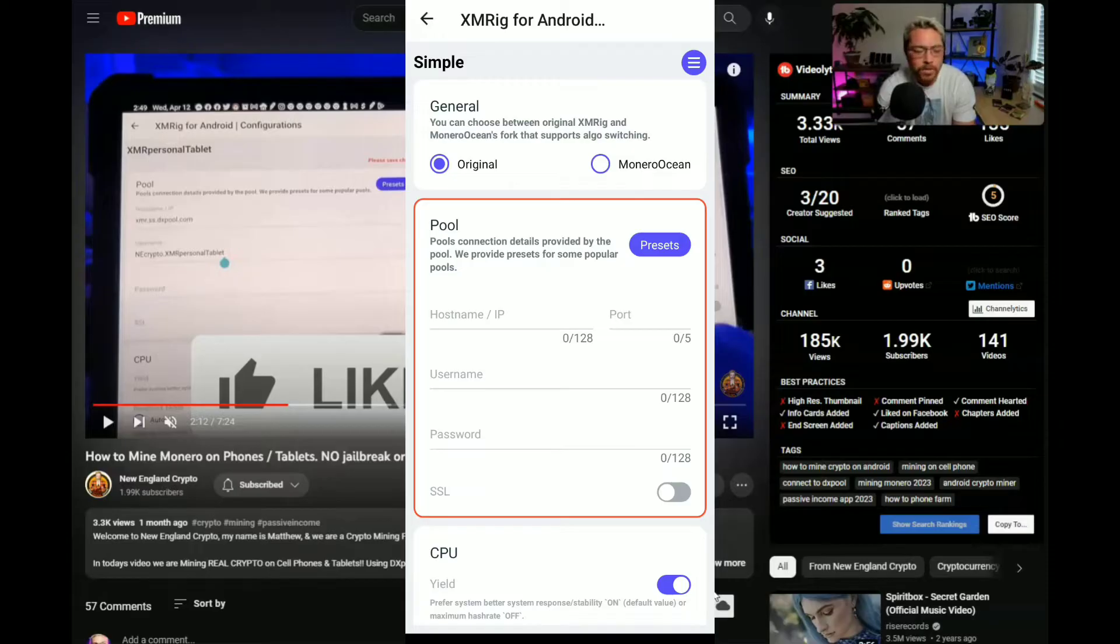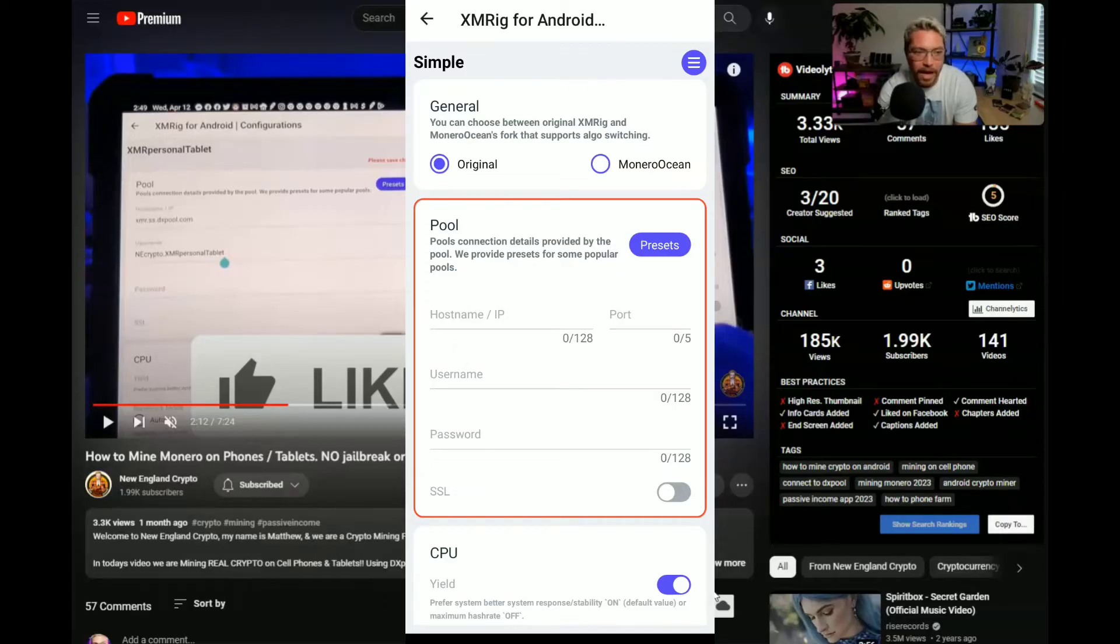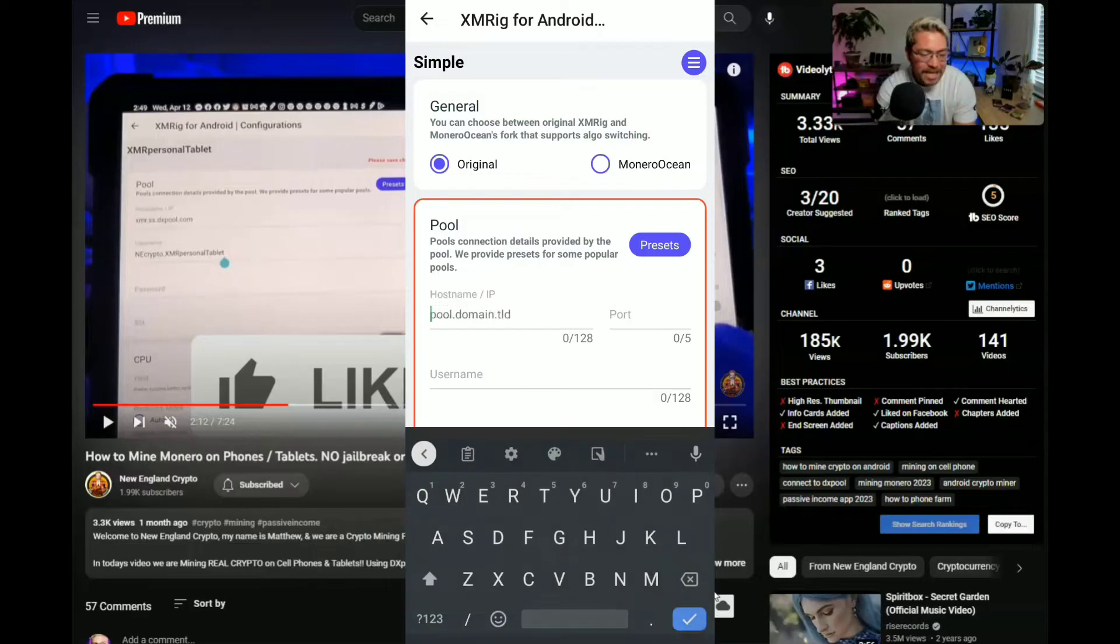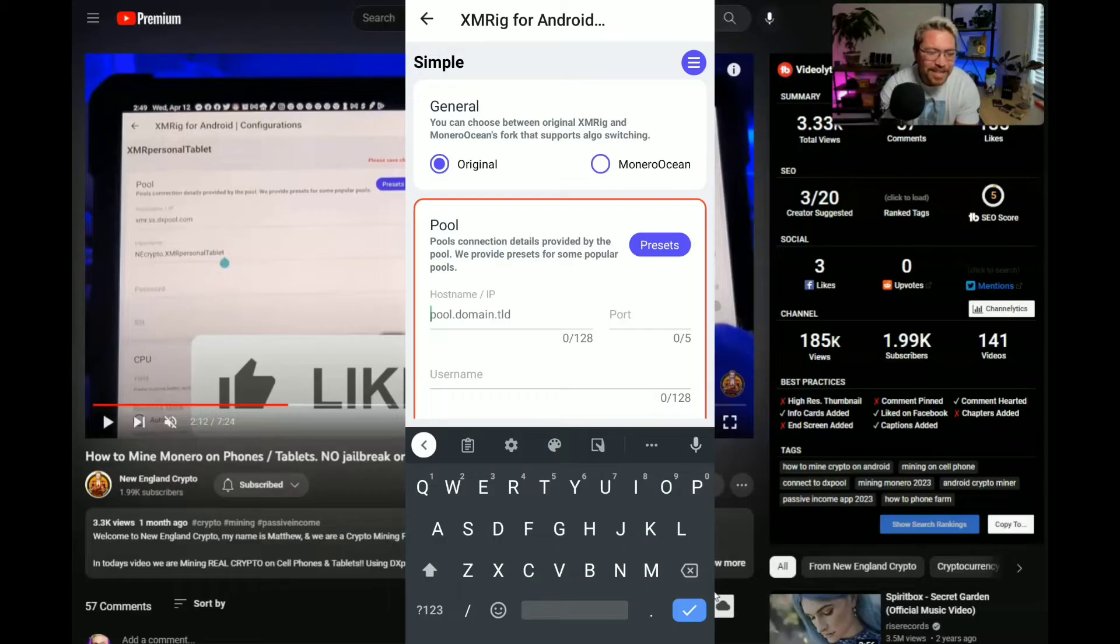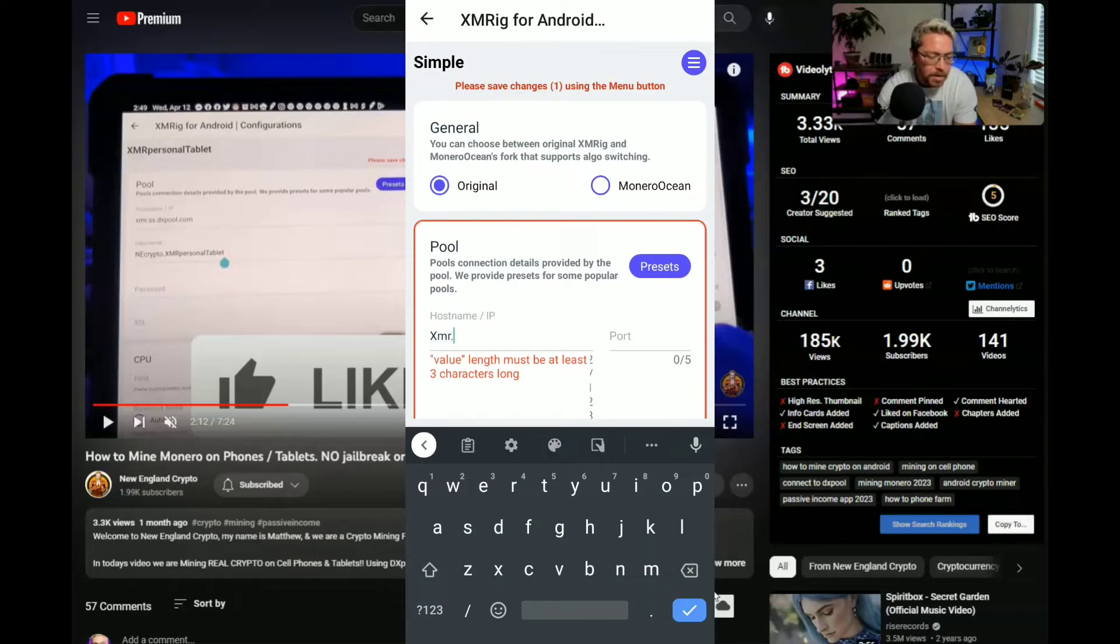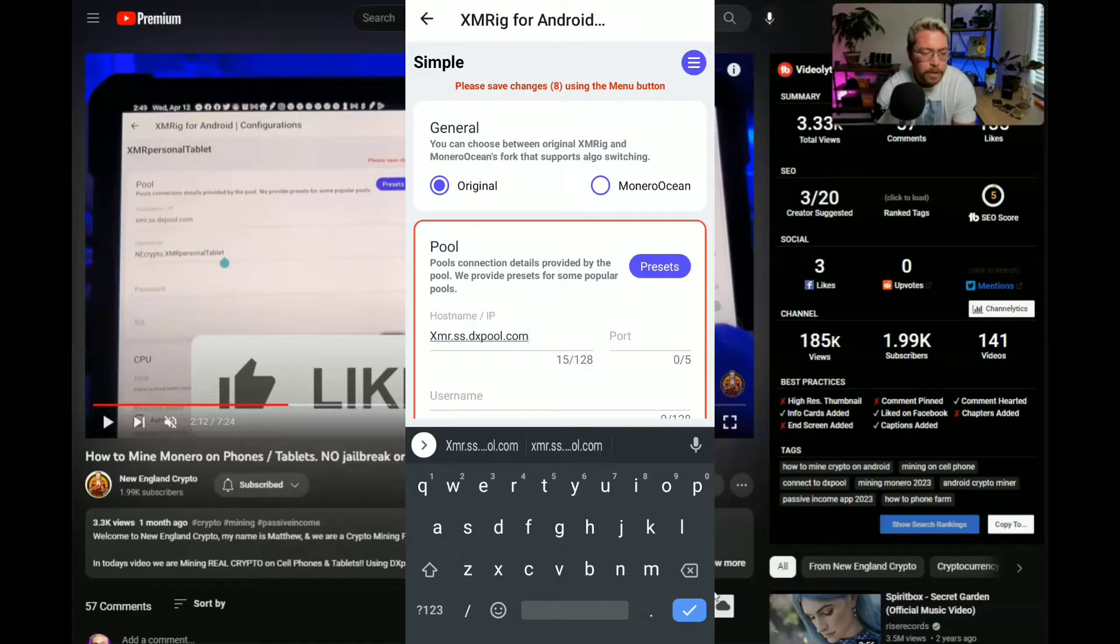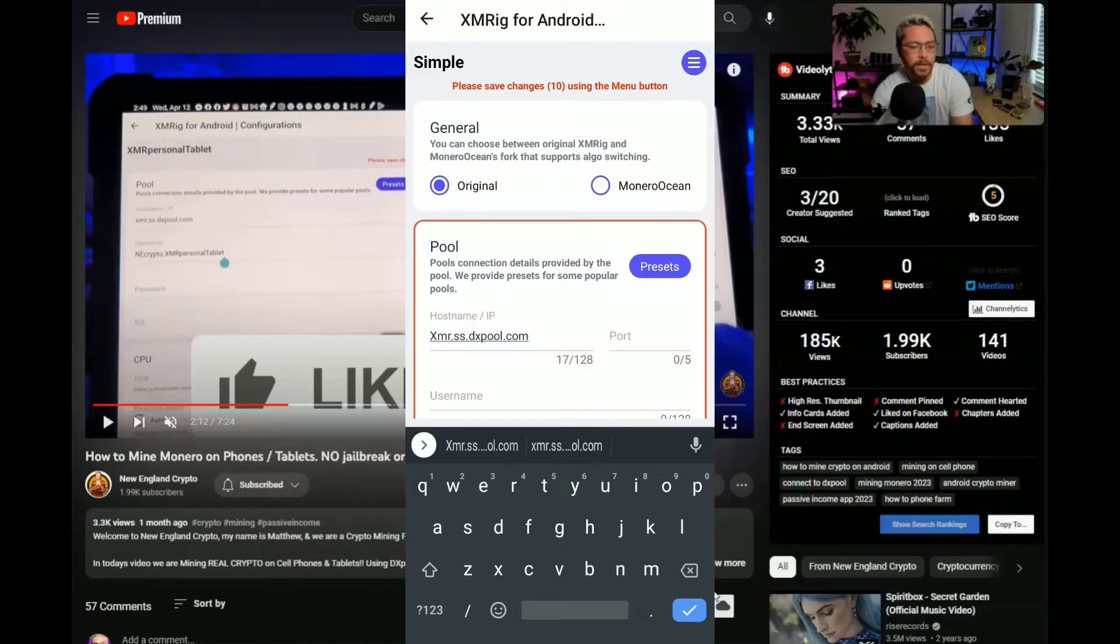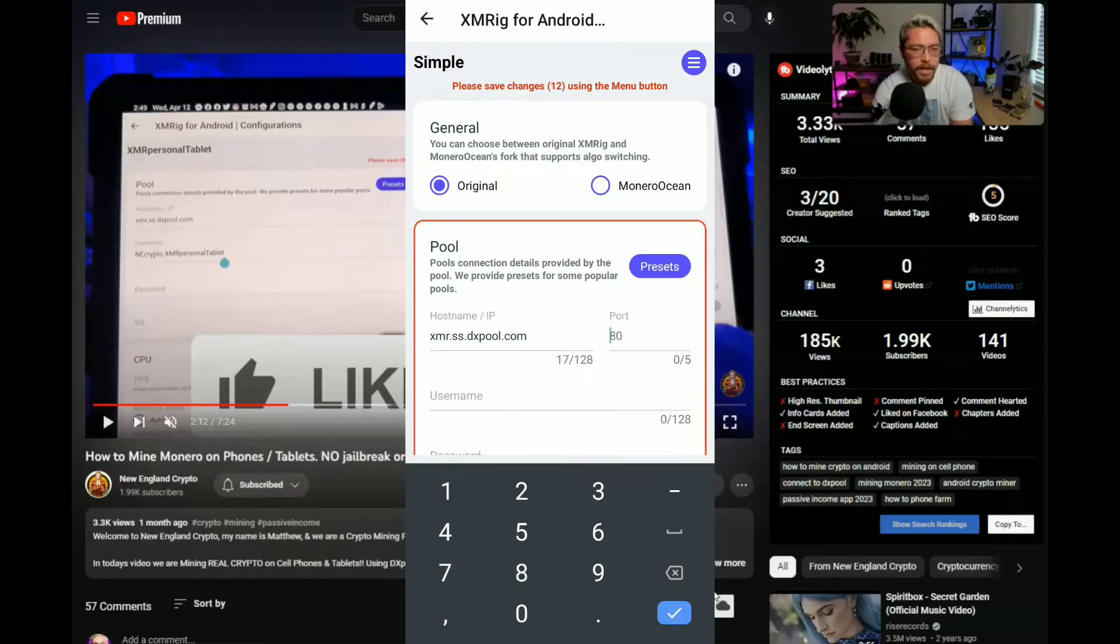Now right here there is original or Monero Ocean. You can see what's going on there. I'm gonna stick with original because that's what New England Crypto did. Now let's enter that host name. He's using DXpool, so check out his video and if you want to use DXpool use his referral. Now let's go ahead and enter this host name. So xmr.ss.dxpool.com. Let's double check that, let's just get rid of that, there we go.